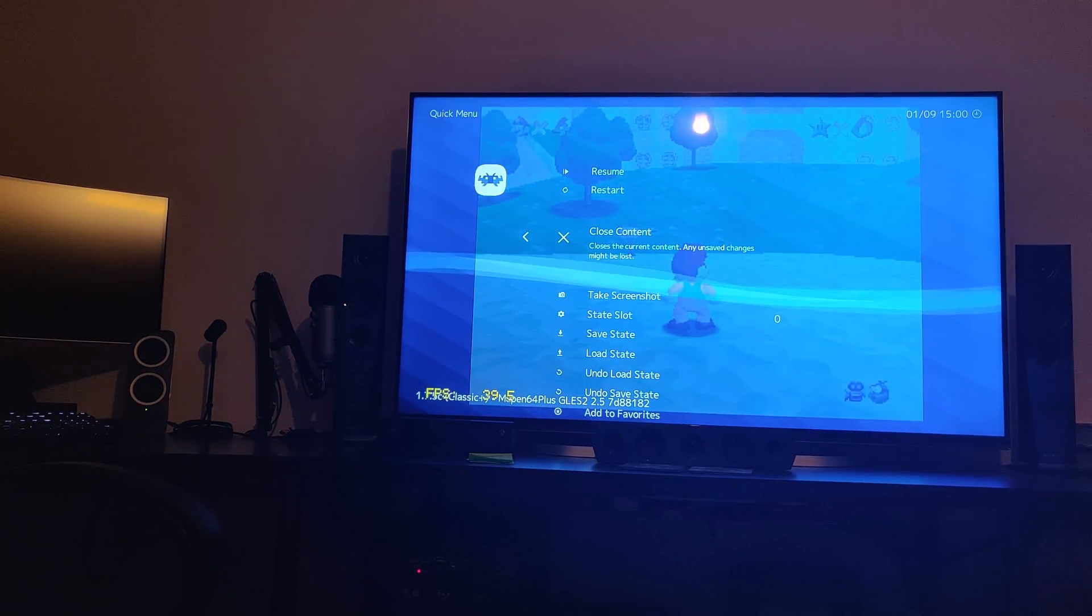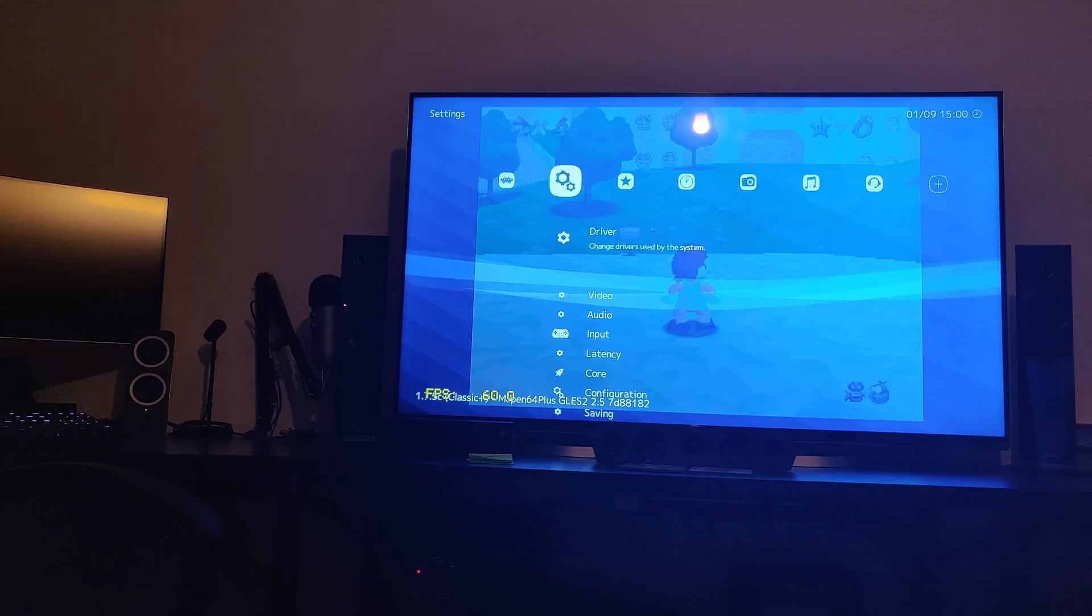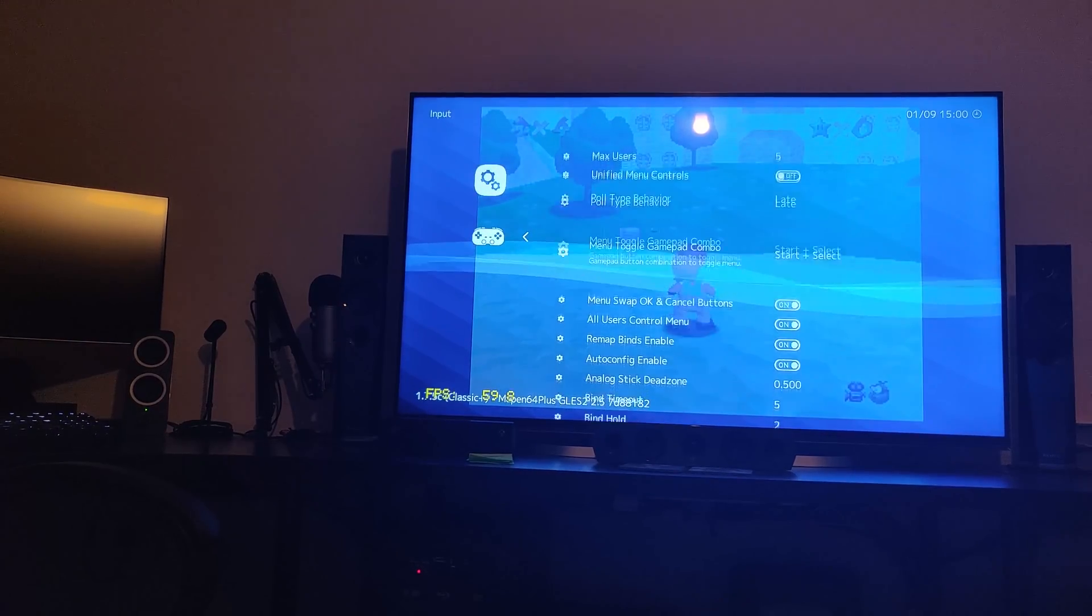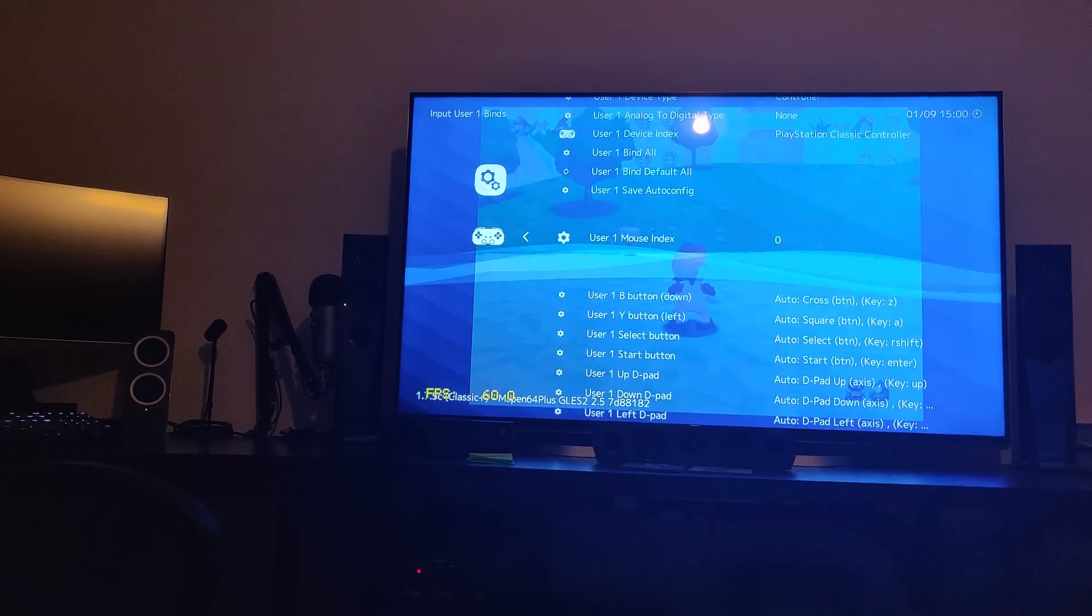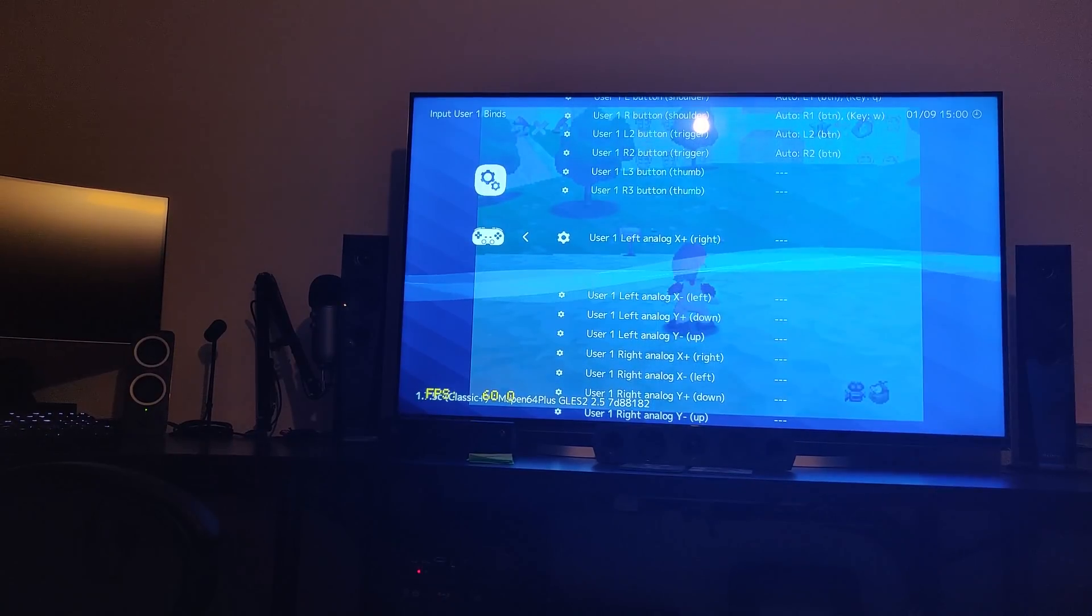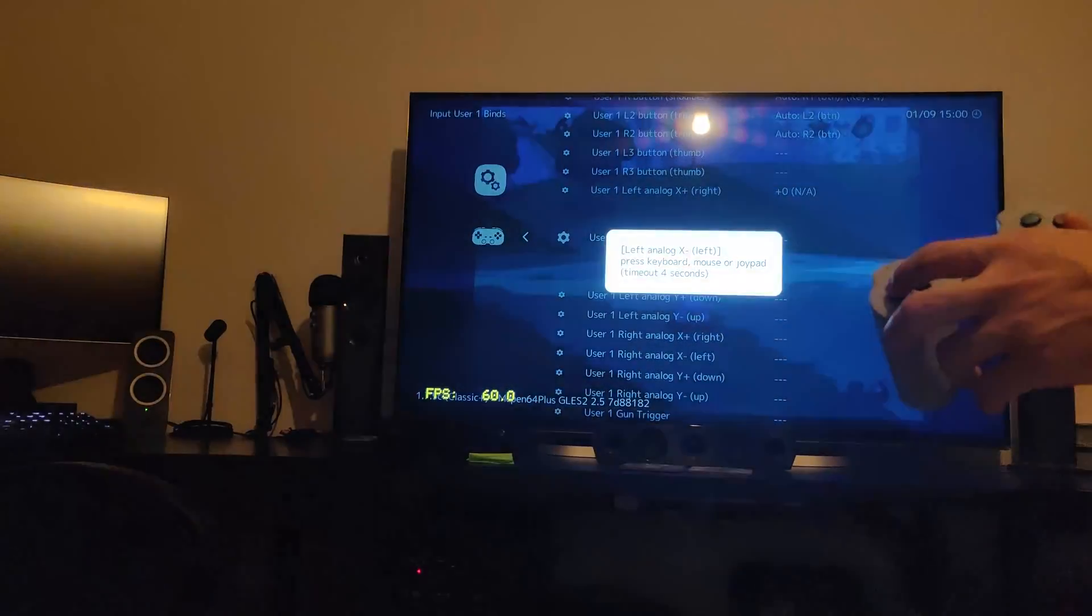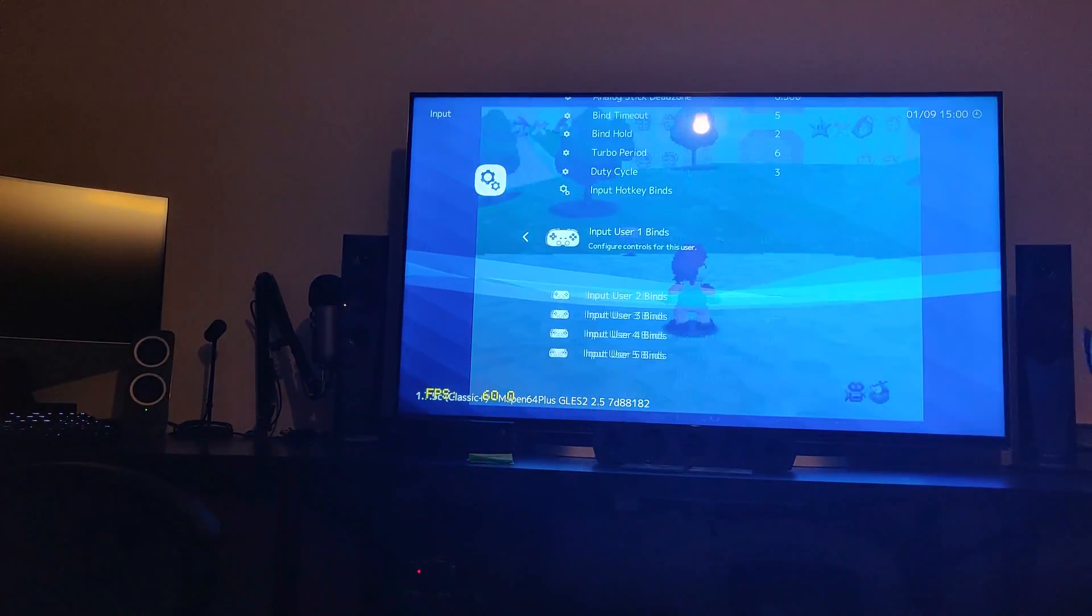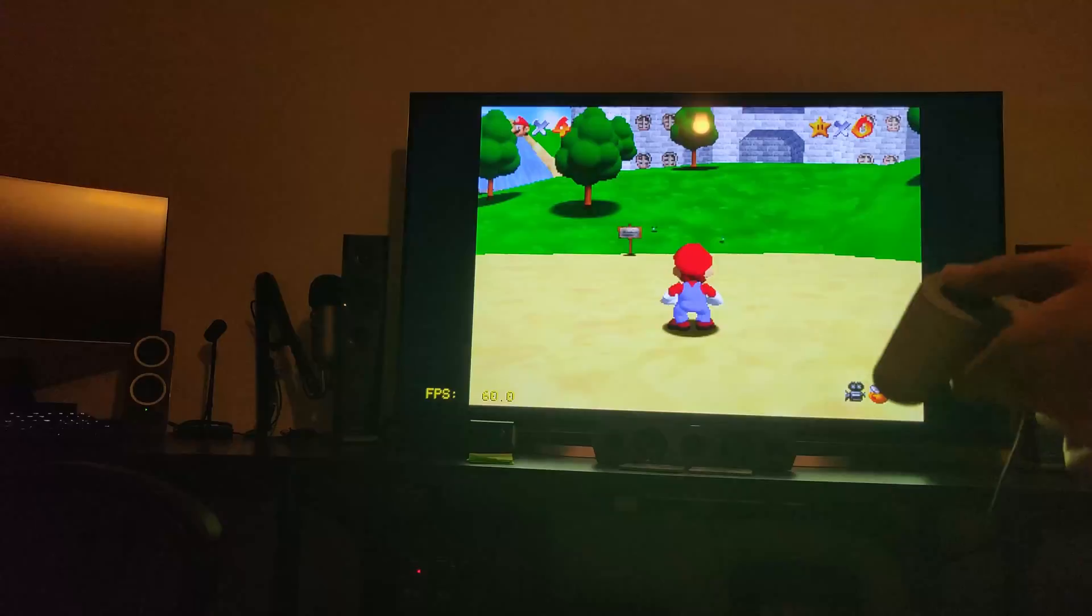That is because there's no analog stick. The N64 had a central analog stick which was used for movement to be able to play these games. If you press Select and Start on the controller, that will take you to the menu. You can do a bunch of things here at this stage. Press Circle to go back, go to the settings area, go to input, go to input hotkey binds.